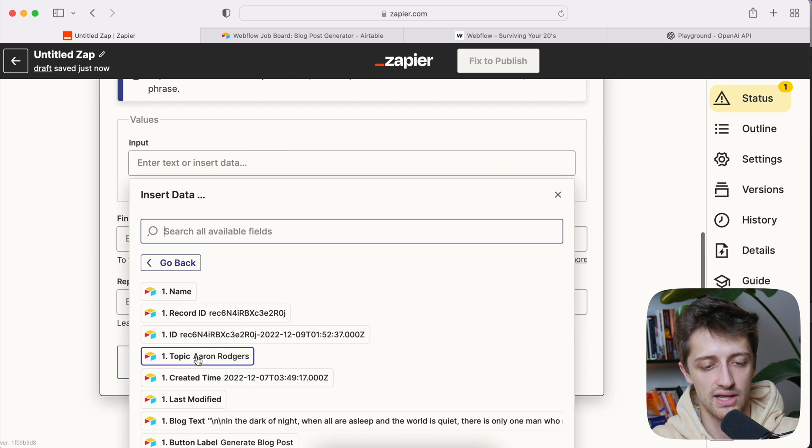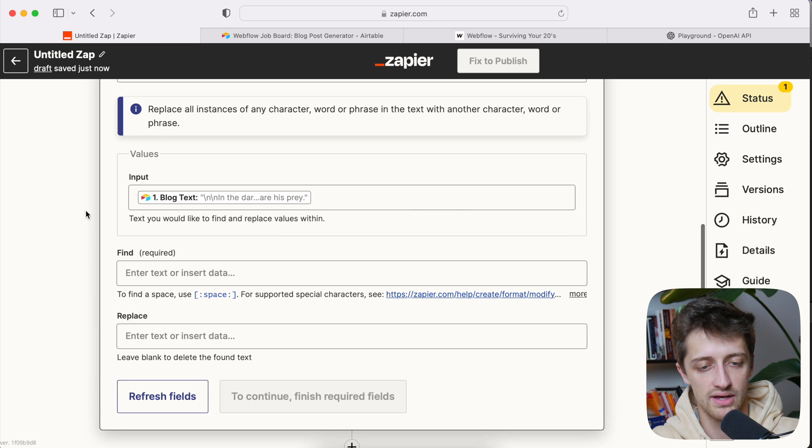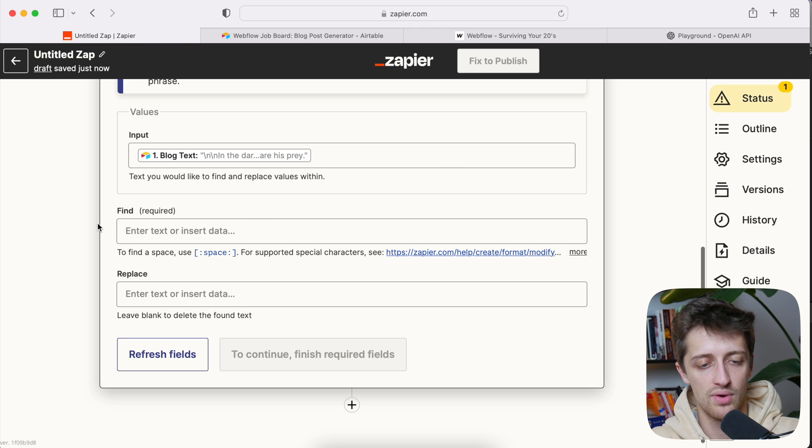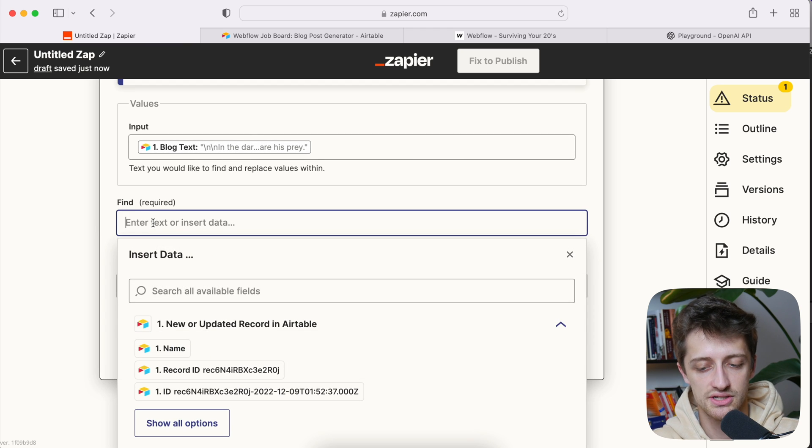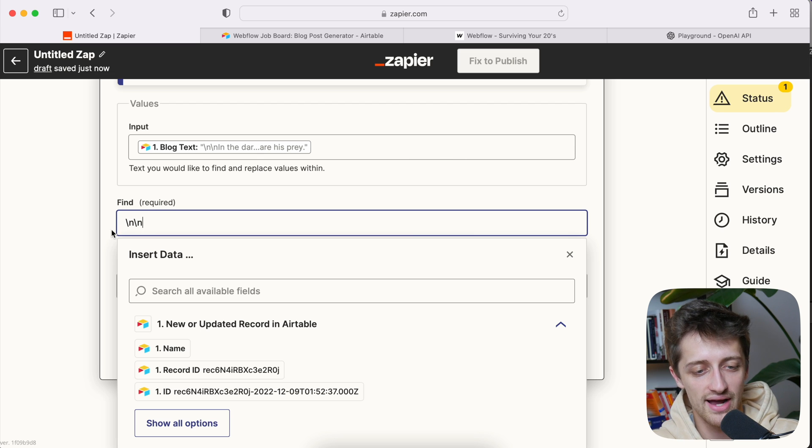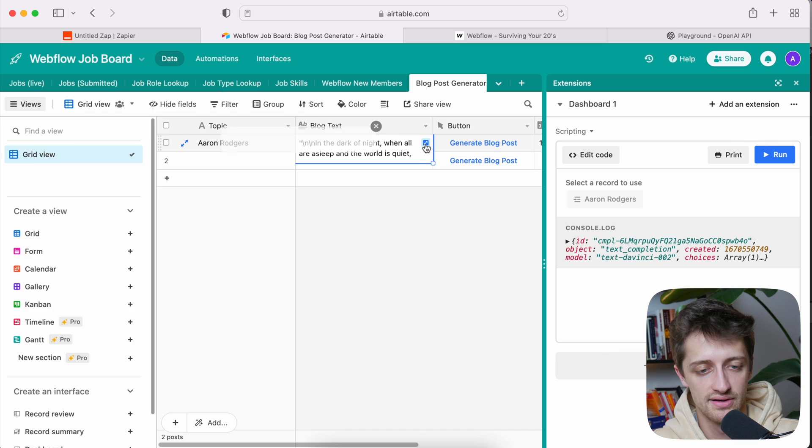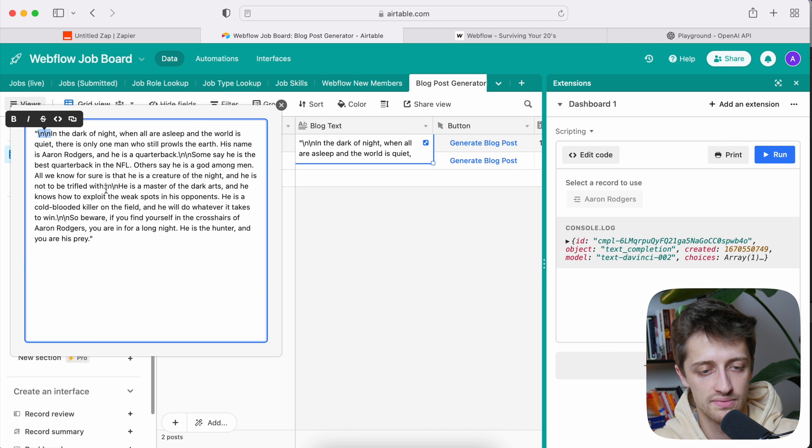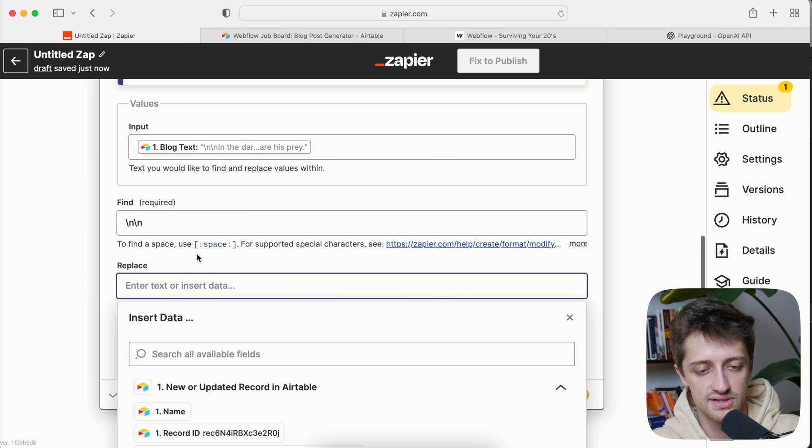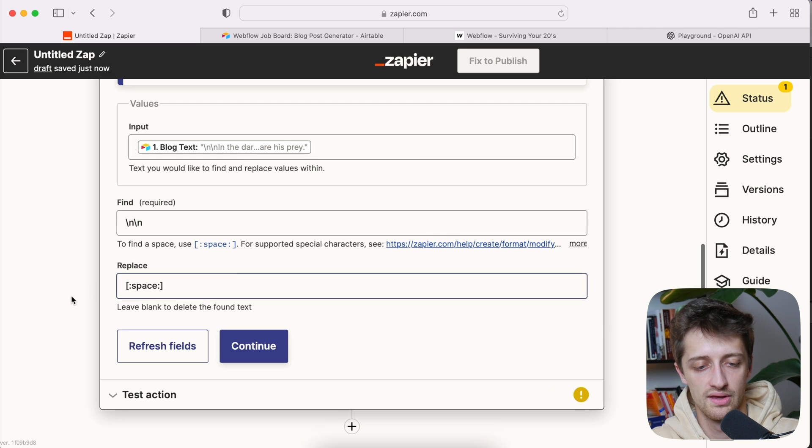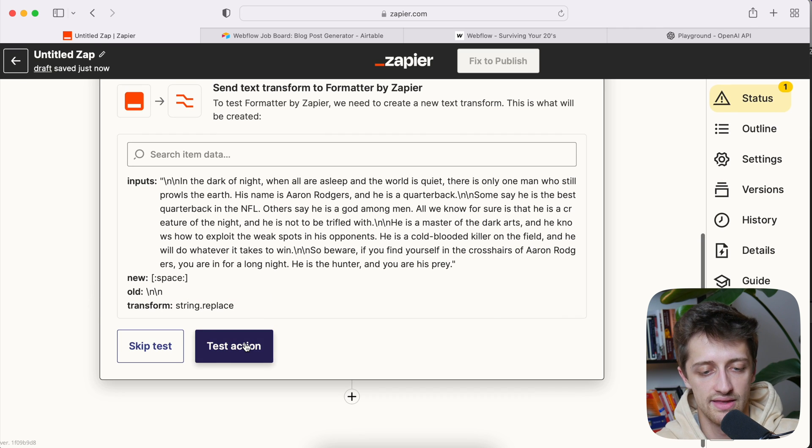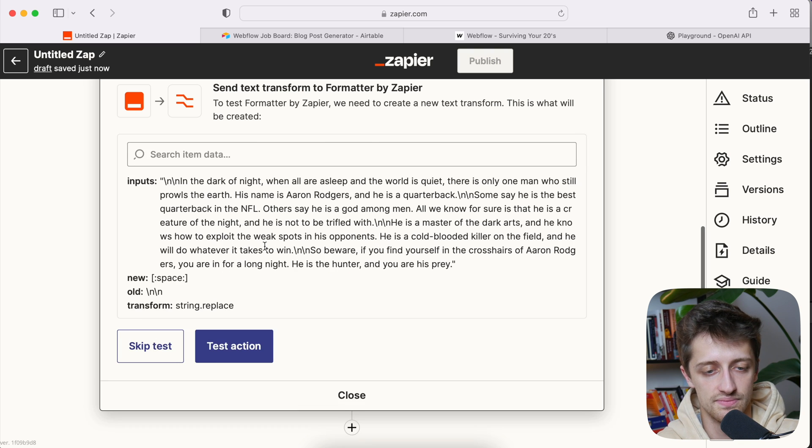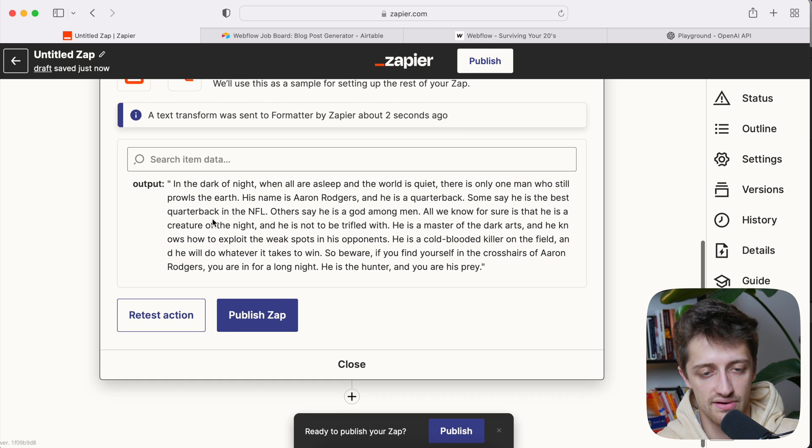And so basically I'm just going to replace all those weird forward slash or backslash ends with a space. So I want to replace my blog text, my input blog text. Now I want to find this forward slash. I think that's a forward slash might be a backslash. I don't really know the difference, but I want to find this weird forward slash and forward slash and in my blog post, these weird things right here. And I just want to remove them. So there's a couple of them. So I'll find those and I'll replace it with just space right here. I'll hit continue and it'll test my action. We can see if these disappear and perfect. They do. So they're all good now.